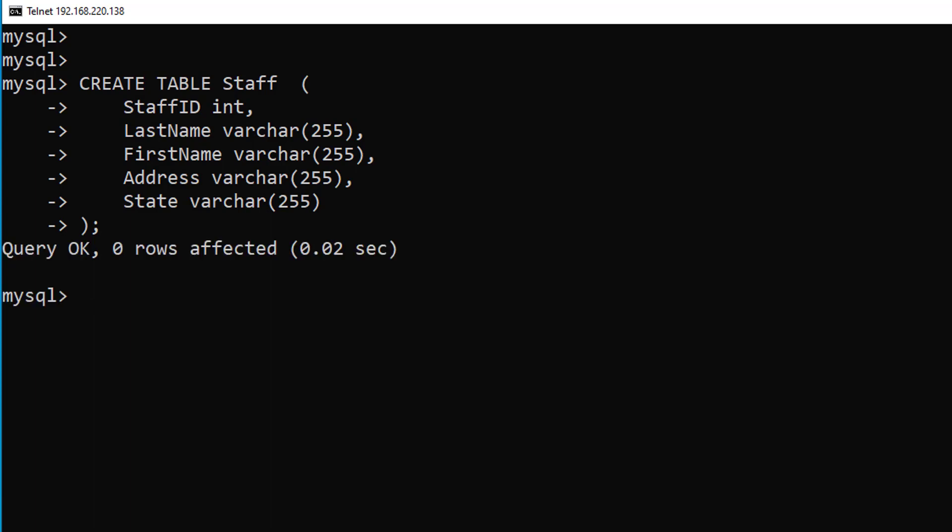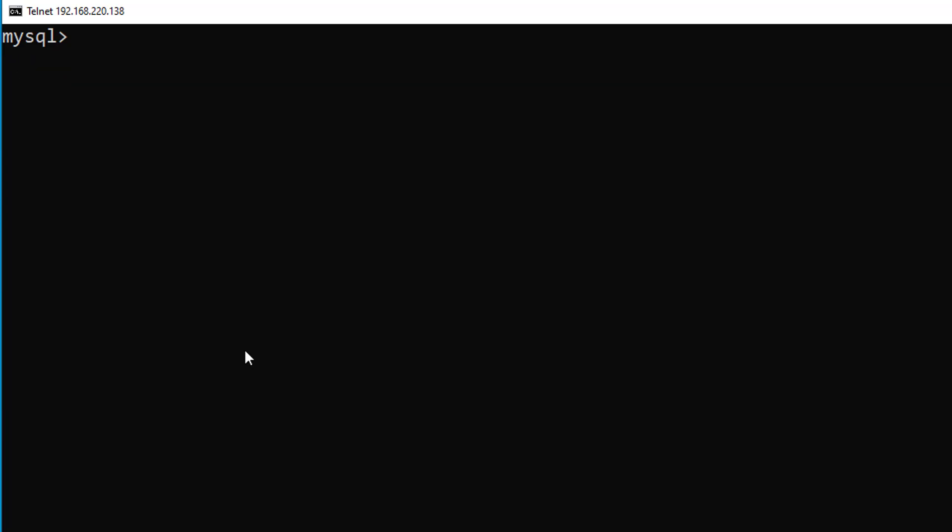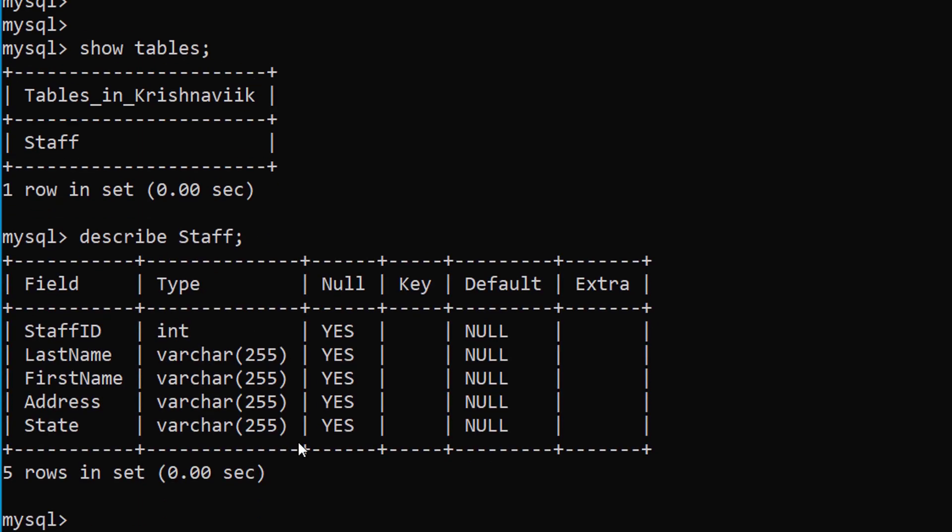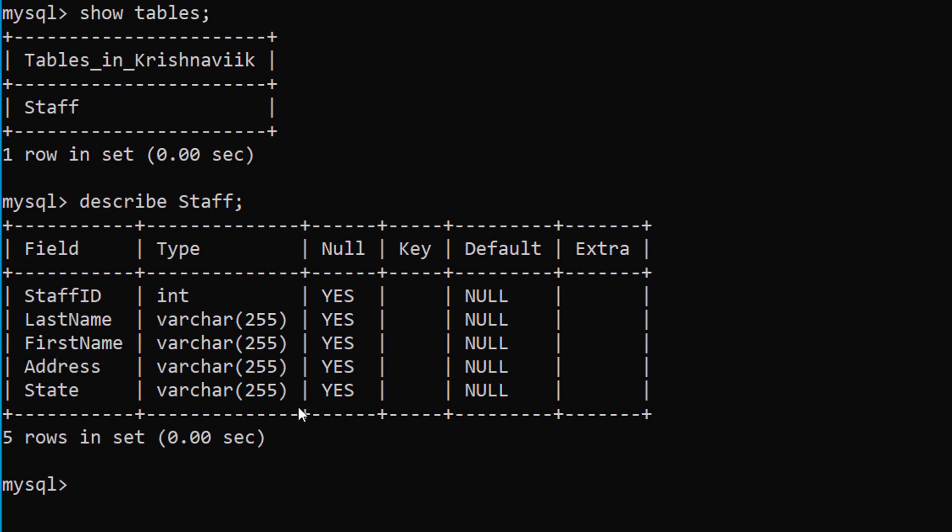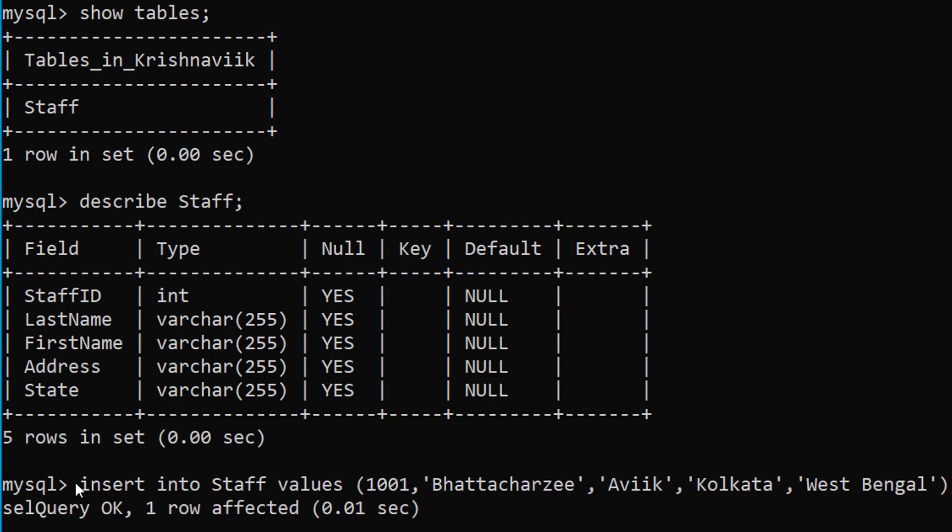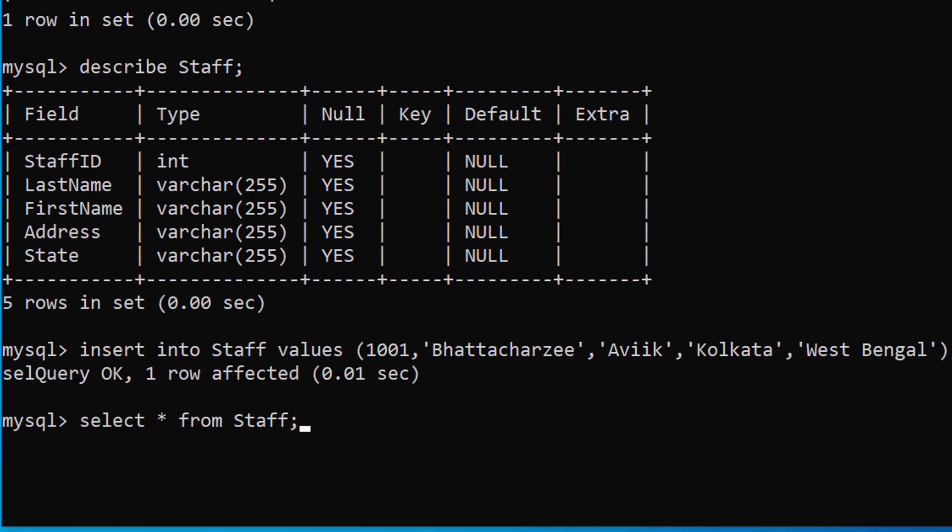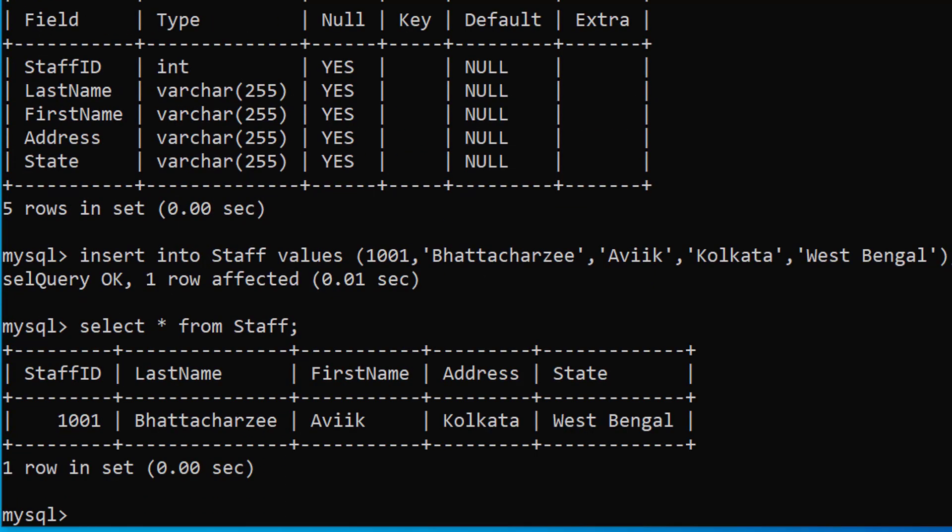Table has been created successfully. To check tables. To view a particular table's description. Insert data into the table. To view contents of the table.